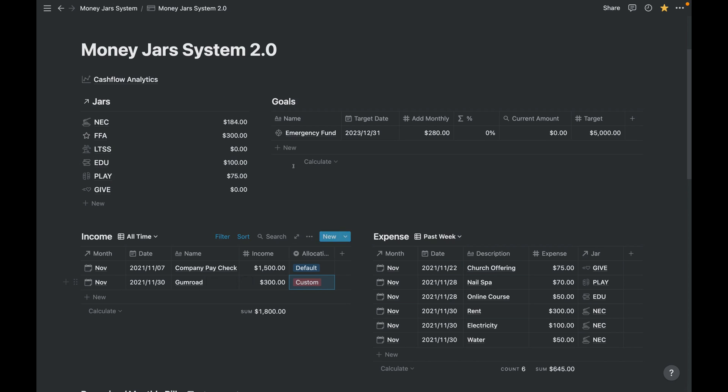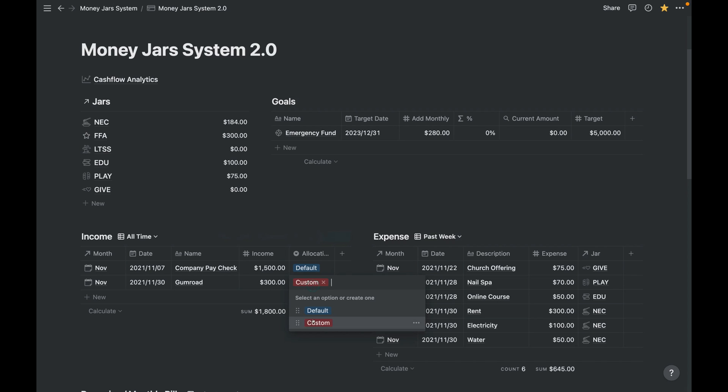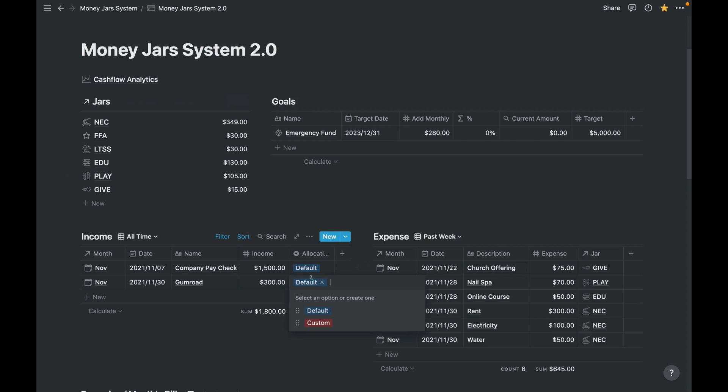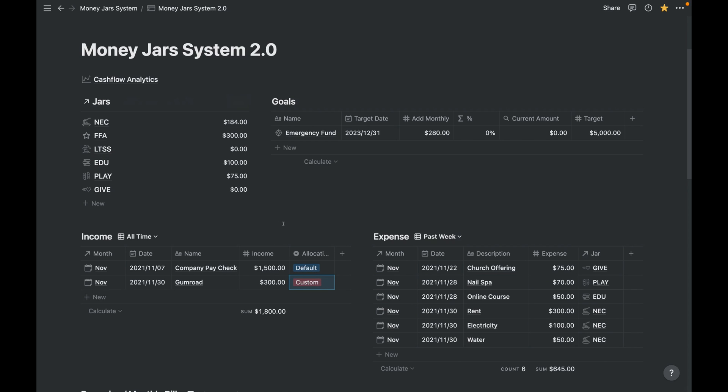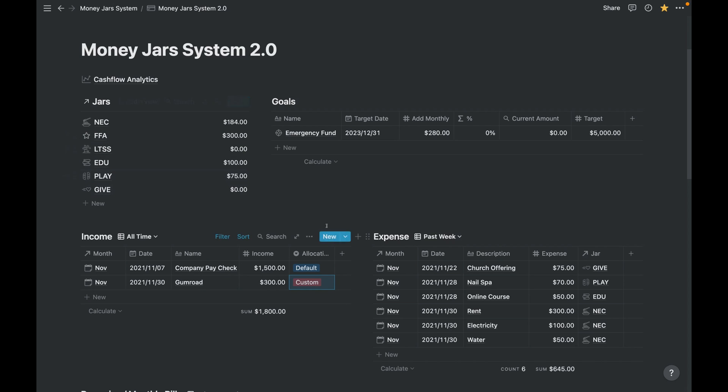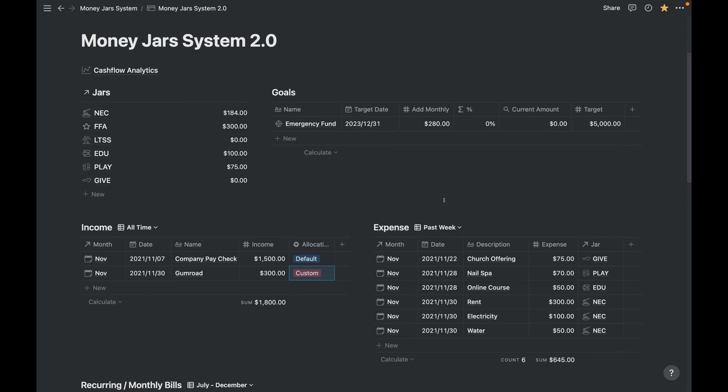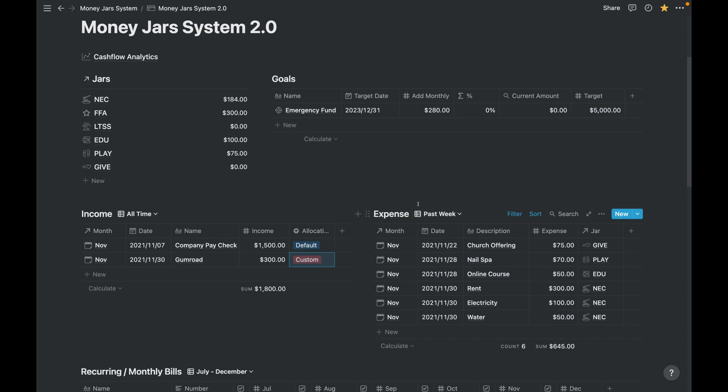So let's see the Money Jars balances. Let's go back here. So all of the $300 goes to the FFA bucket or the FFA jar. Let's see the comparison. If default, it's like spread out. If it's custom, then everything goes there because we specify that 100% of that income goes to this bucket.